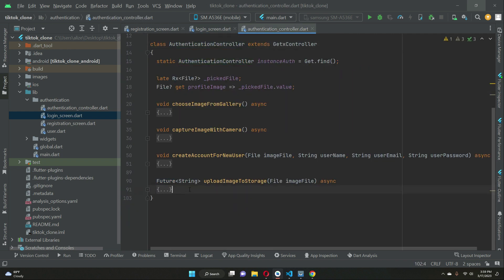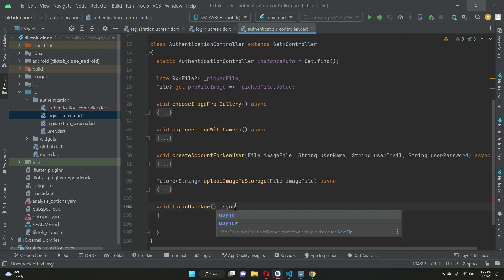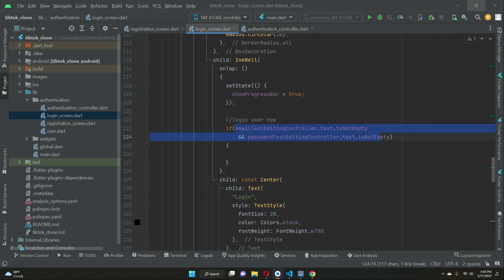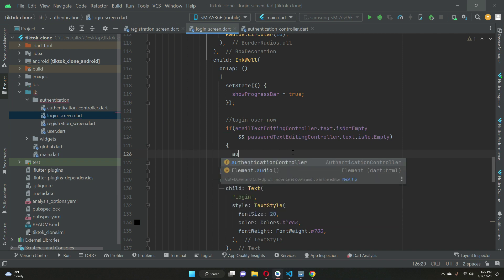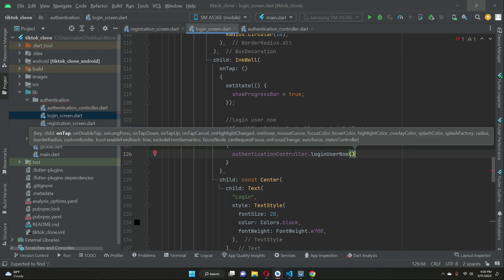Now we implement the method: `void loginUserNow()`. This will be an asynchronous method. When the user taps login and the email and password are provided, we call `authenticationController.loginUserNow()`.